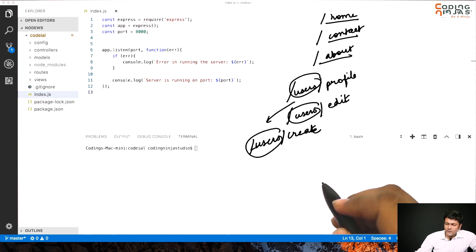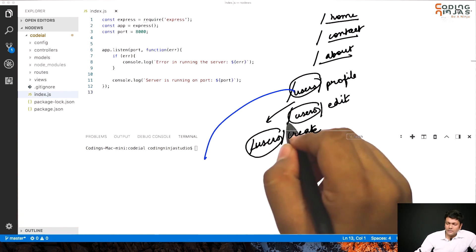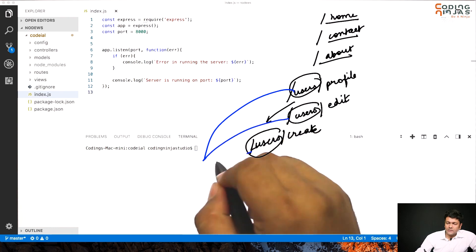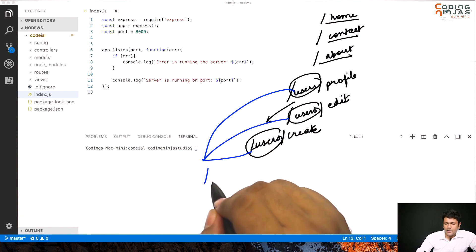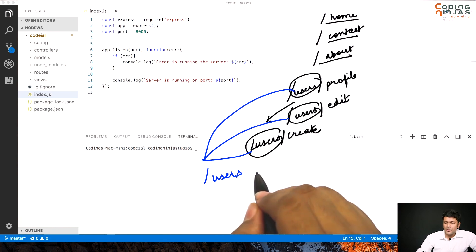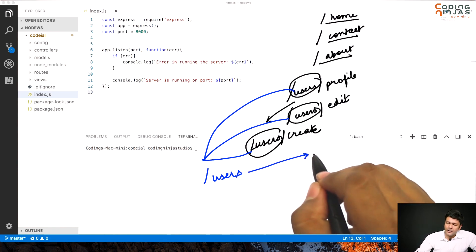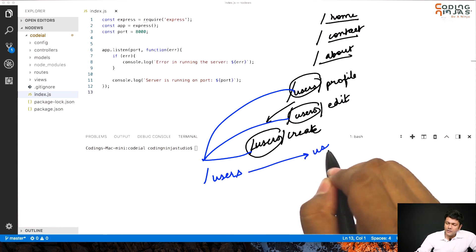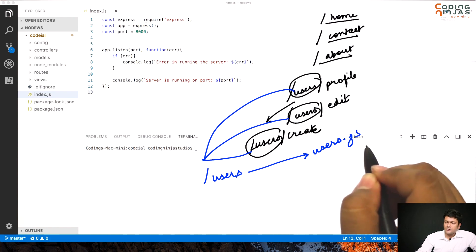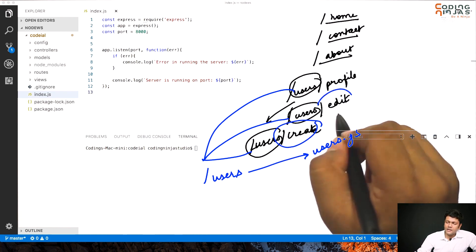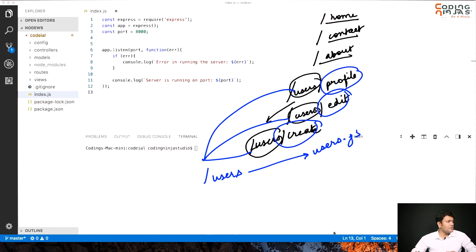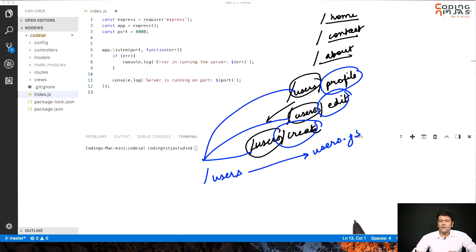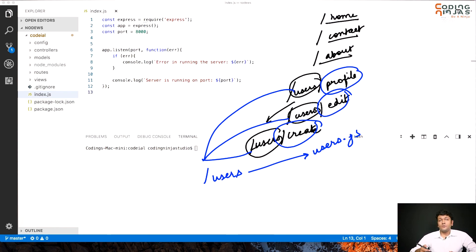What if I just put all of these three parts and put it in one line and I said if it points to users, then take me to another route file which is like users.js, and there all these three create, edit, and profile are to be found. This is why we divide the routes.